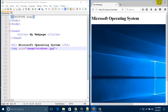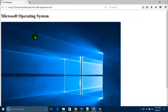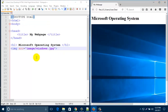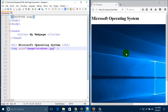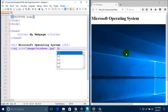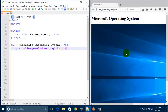Look, your image has appeared here but it's a big size. You can change its size and height by typing 'height' here — height equal, type 200 pixel.